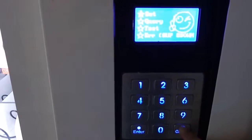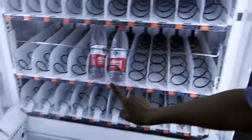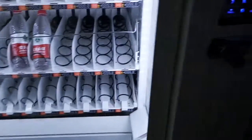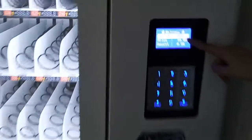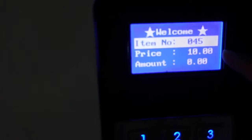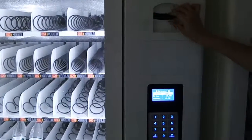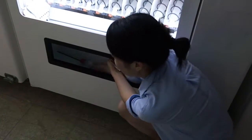Now we purchase the product. For example, we purchase the product from the master machine. We set the price as 10, so we choose item number 045. As you can see, the price is 10. So we insert a $10 bill into the bill acceptor. And then the product drops from the master machine, and you can get the product here.